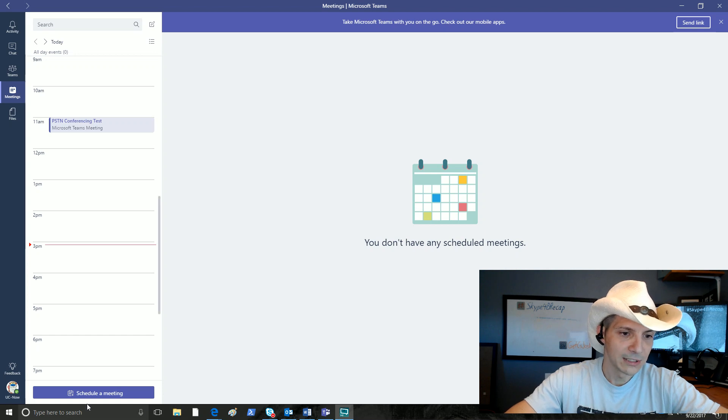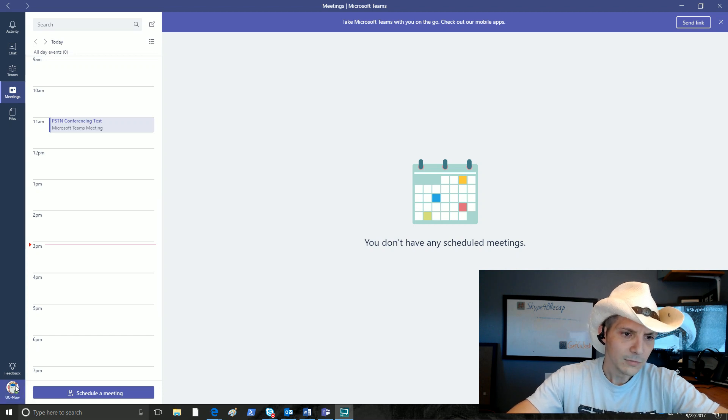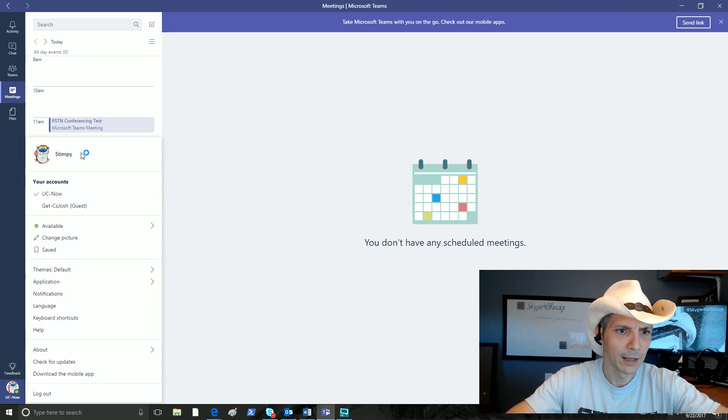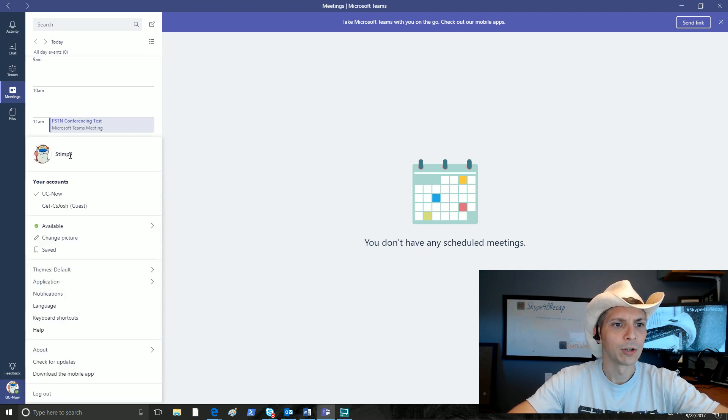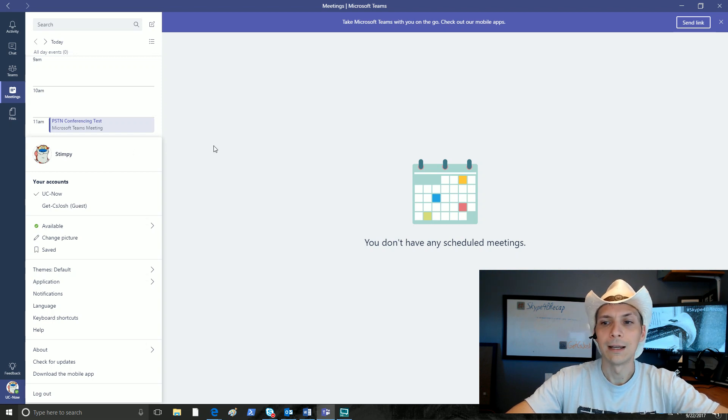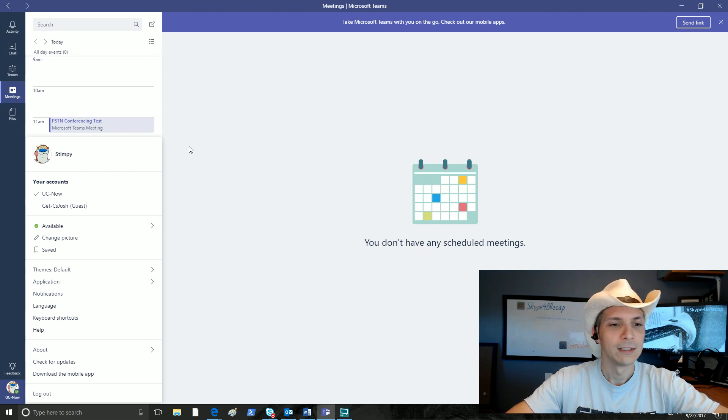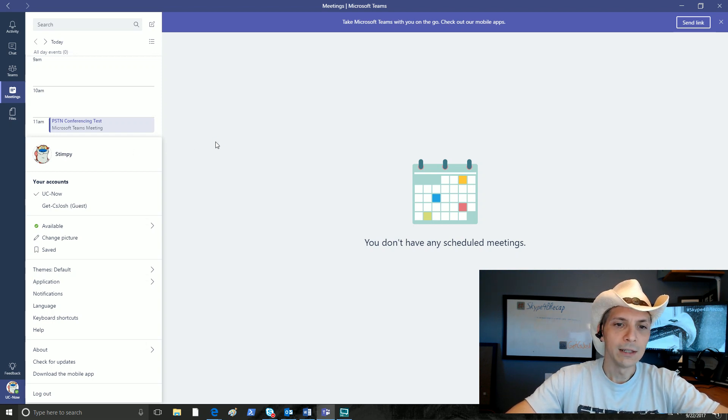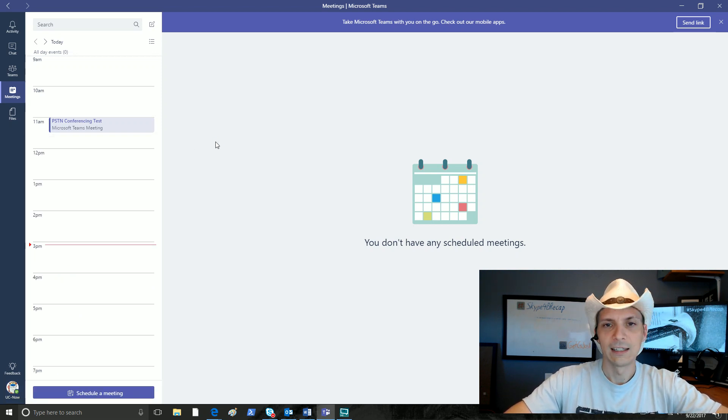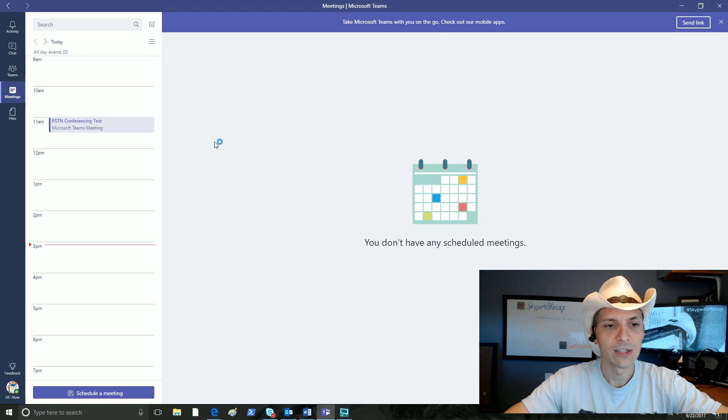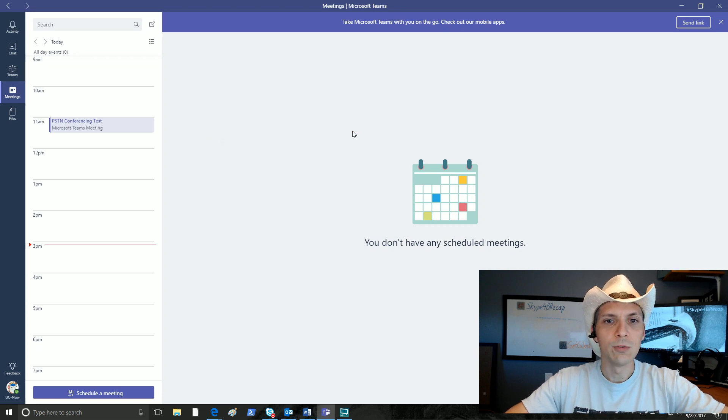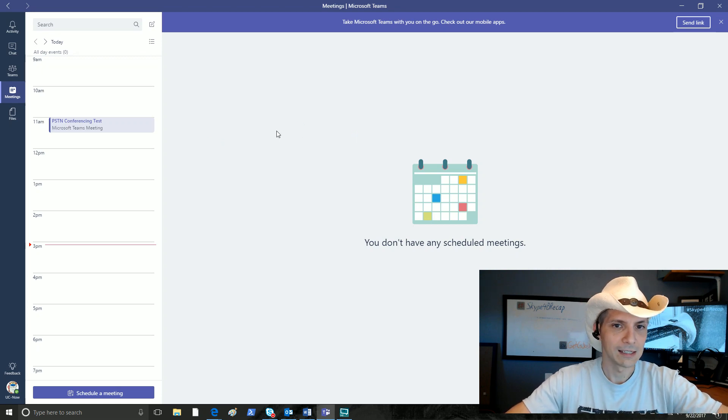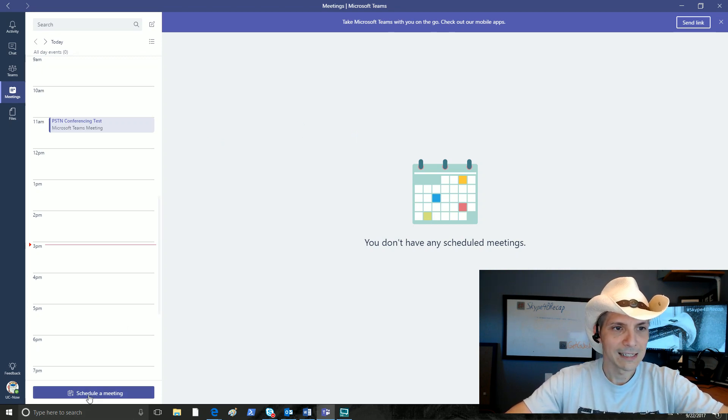The user that I'm using here is Stimpy. Some of you may recognize Stimpy from a once popular cartoon many years ago. Stimpy does have PSTN conferencing, and so we will be using him to test this out. First up, we click on schedule meeting.